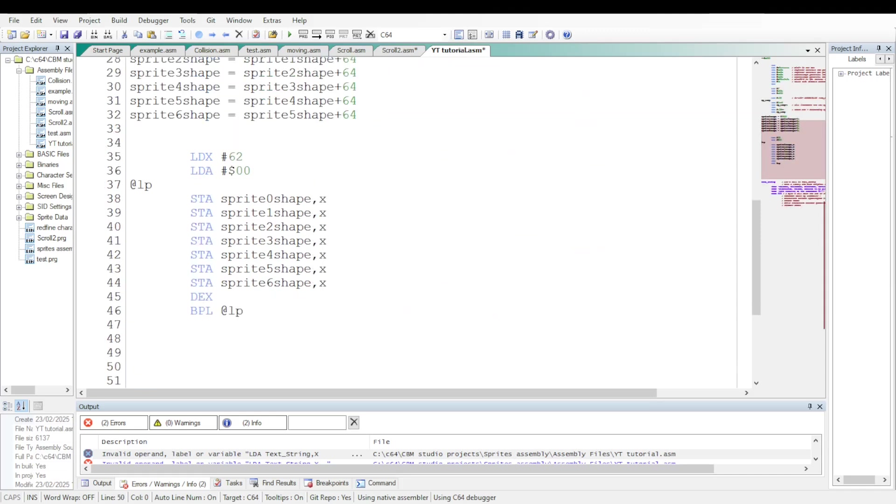Now let's make the seven sprites become fully transparent by putting 0 in their 63 respective bytes defining their shapes. A loop using a direct addressing mode indexed by X will be fine to do the task.